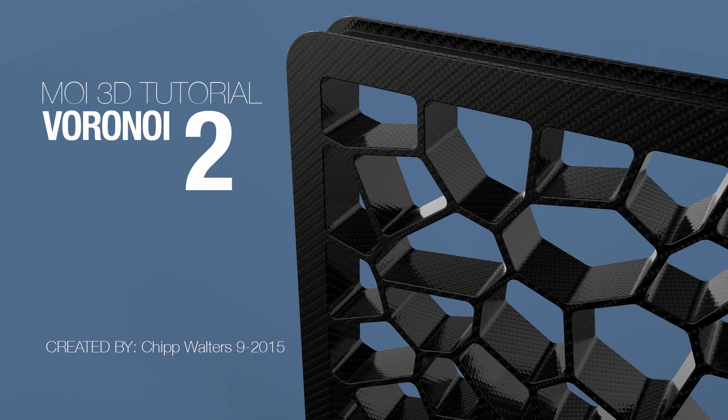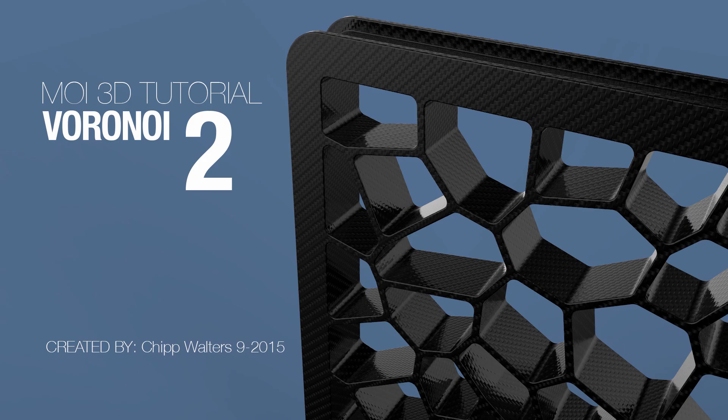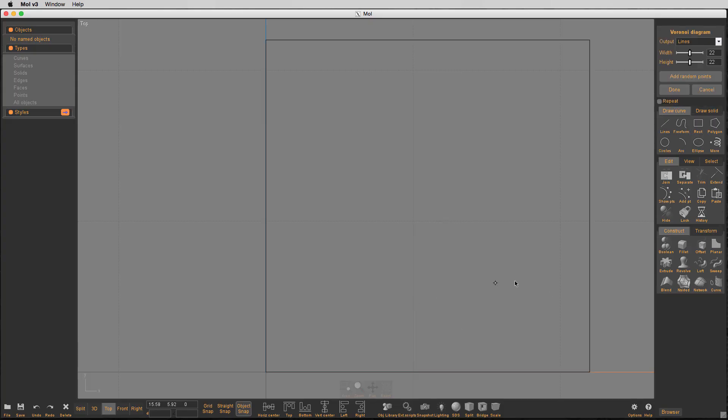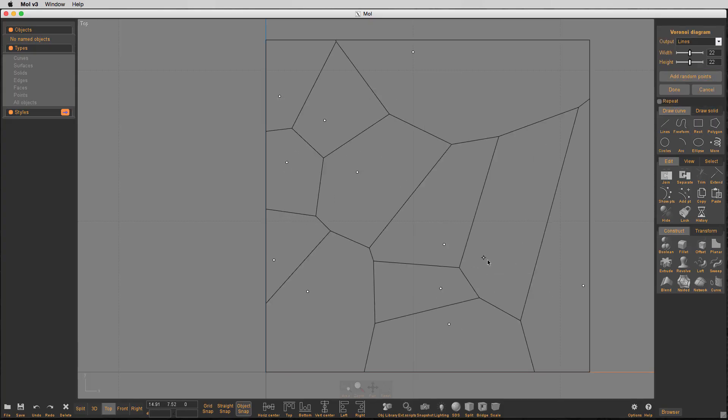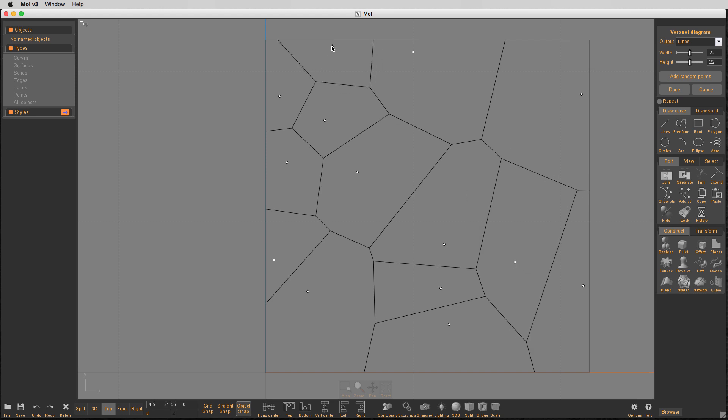Before we were using Illustrator to get these fillets on these little Voronoi wall sections, and with the help of Max and Frenchy, there are some other tools that we can now do this directly inside of Moe.